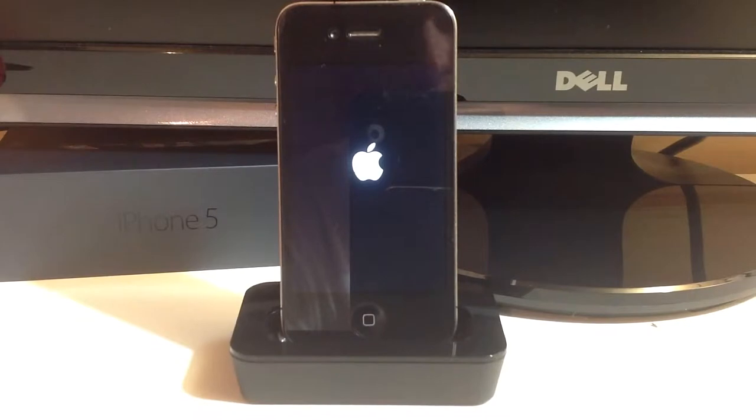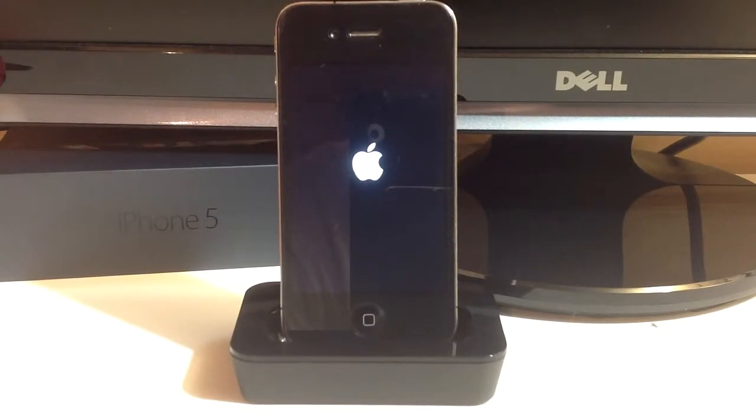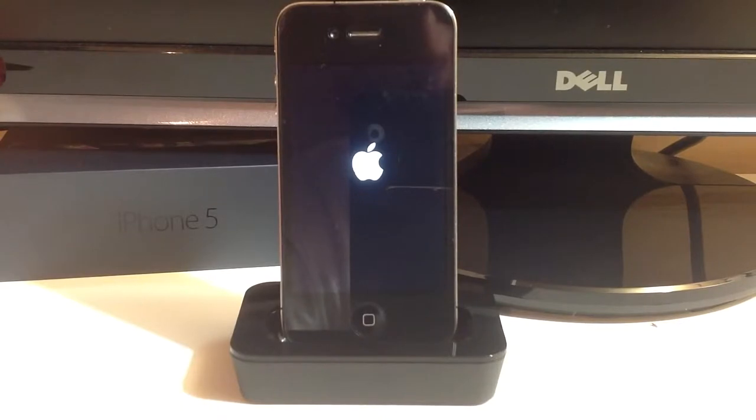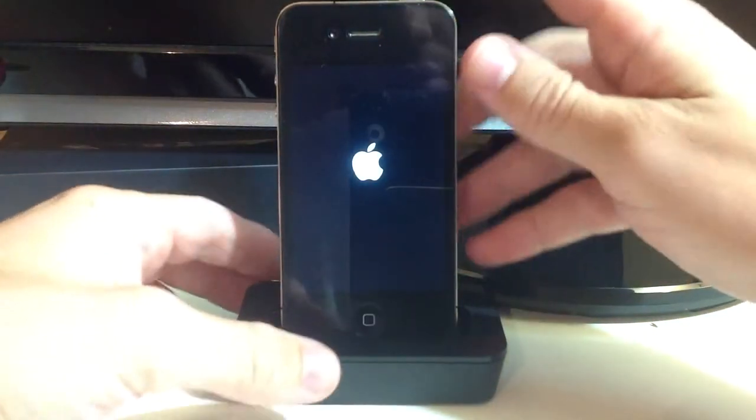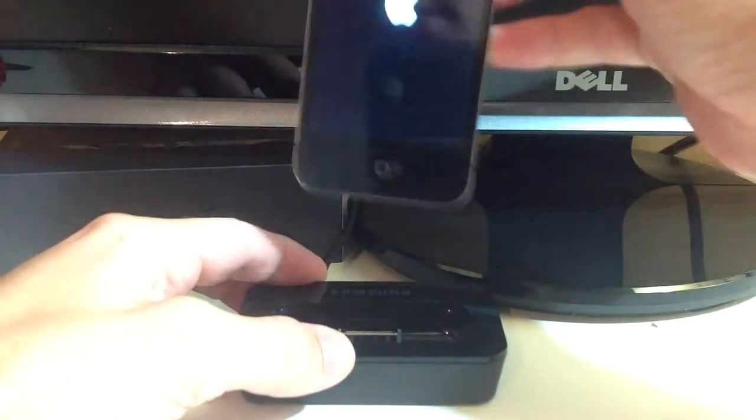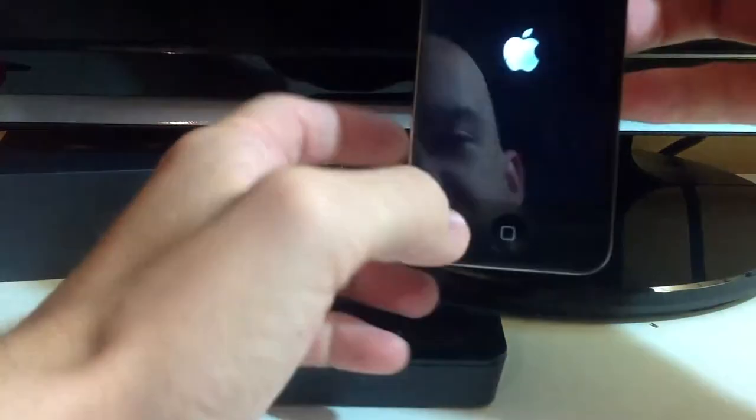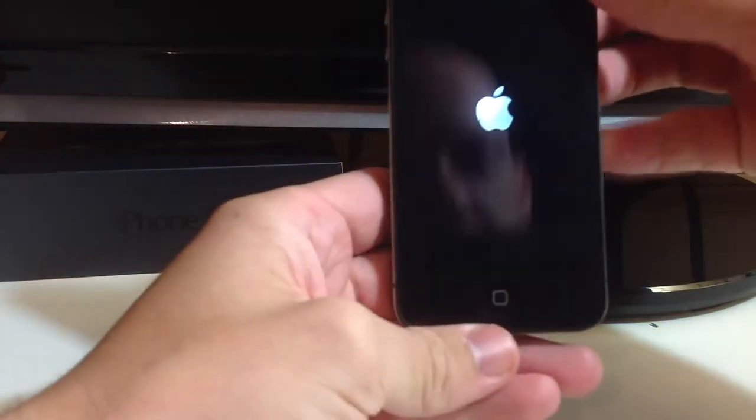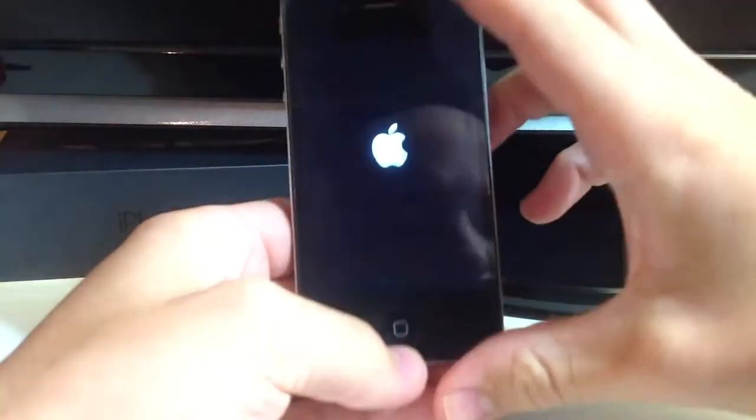The first thing you're going to want to do is have your USB cable plugged into your PC waiting for you after you turn off your iPhone. Now you can't just hold the power button because it's not going to give you the slider up at the top when it's doing this.